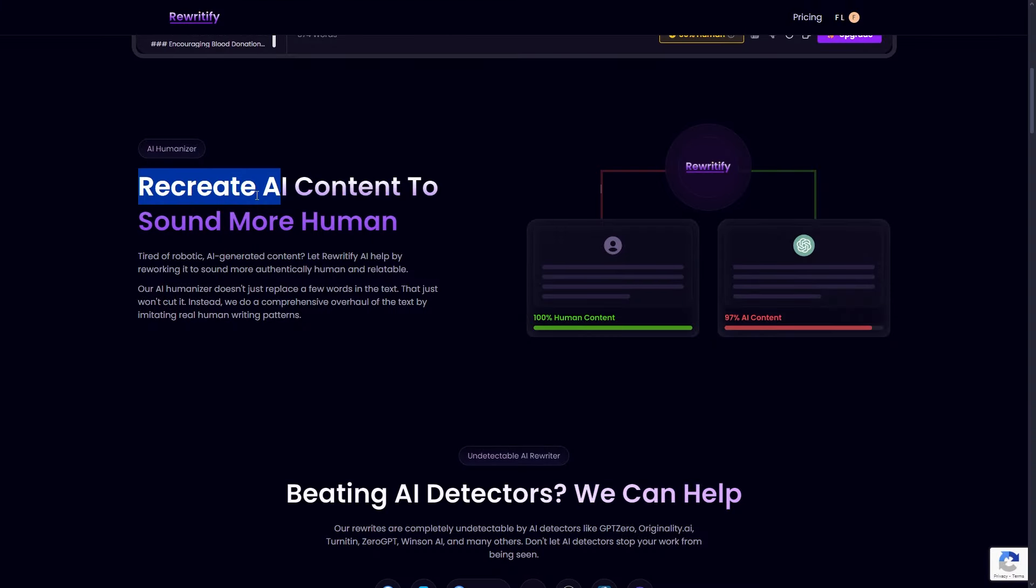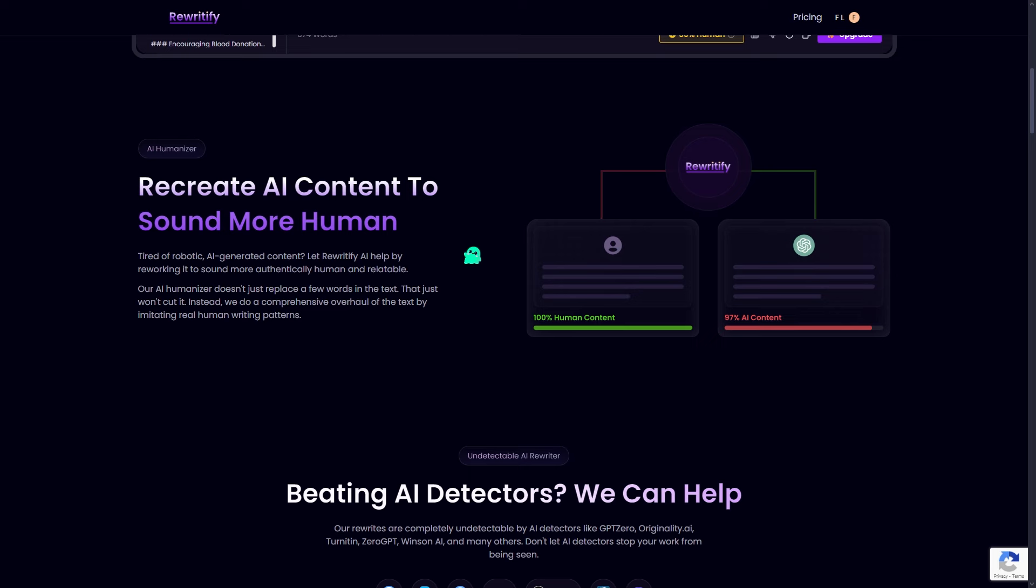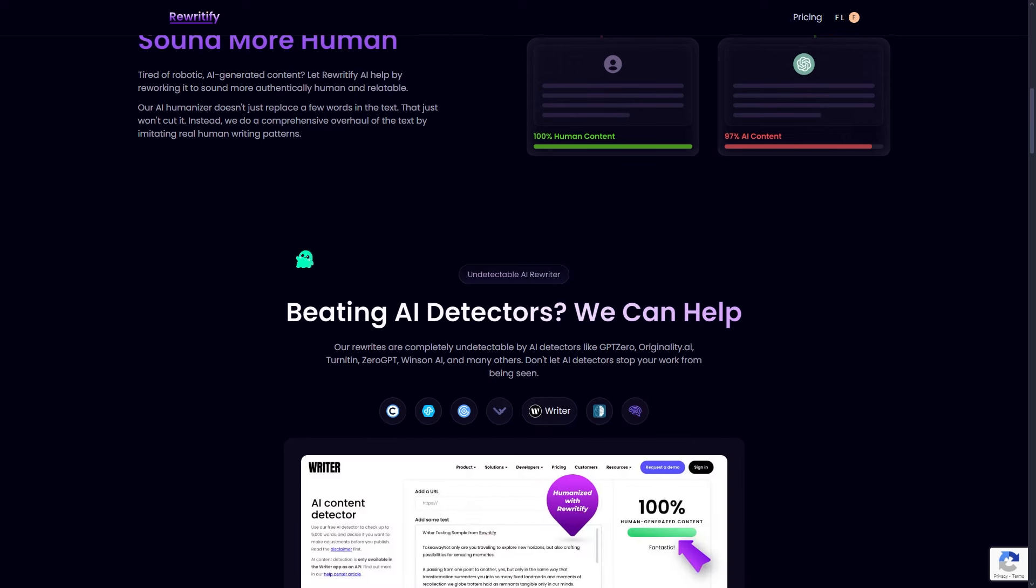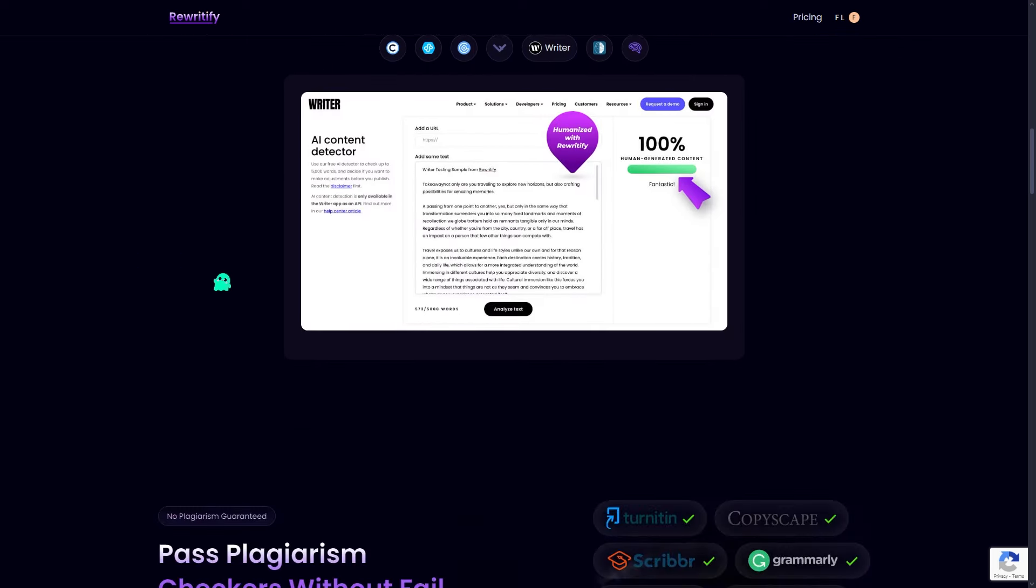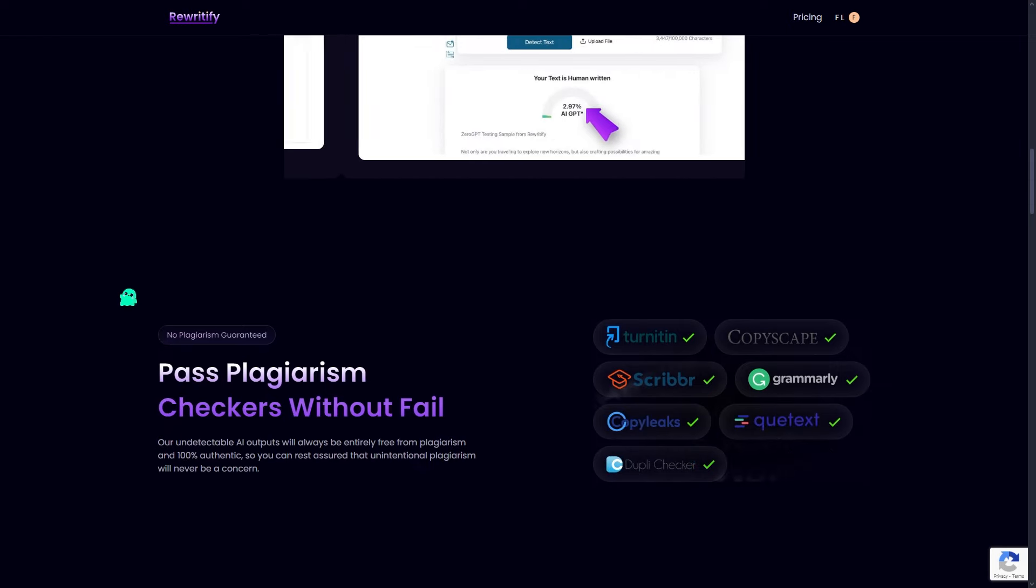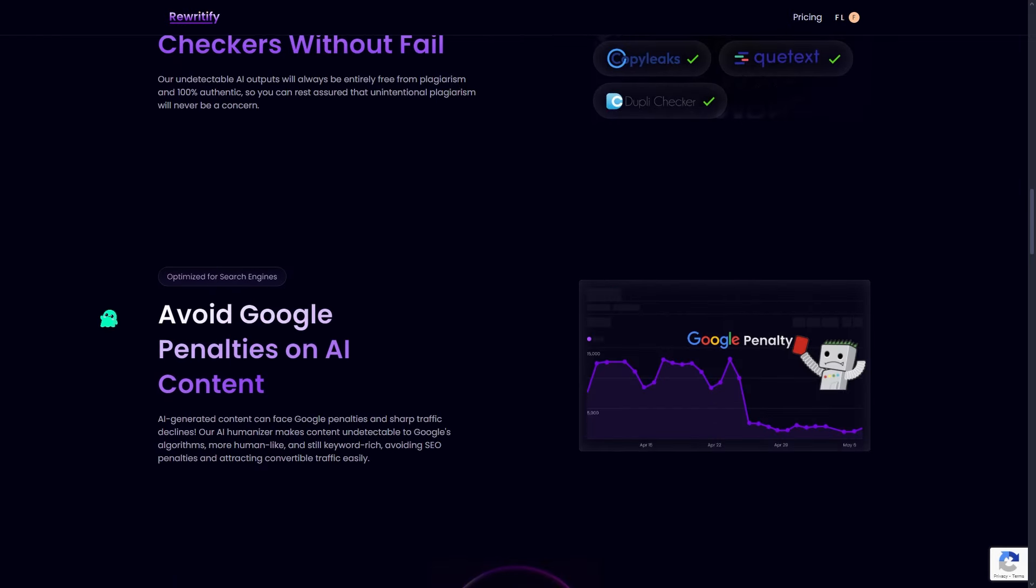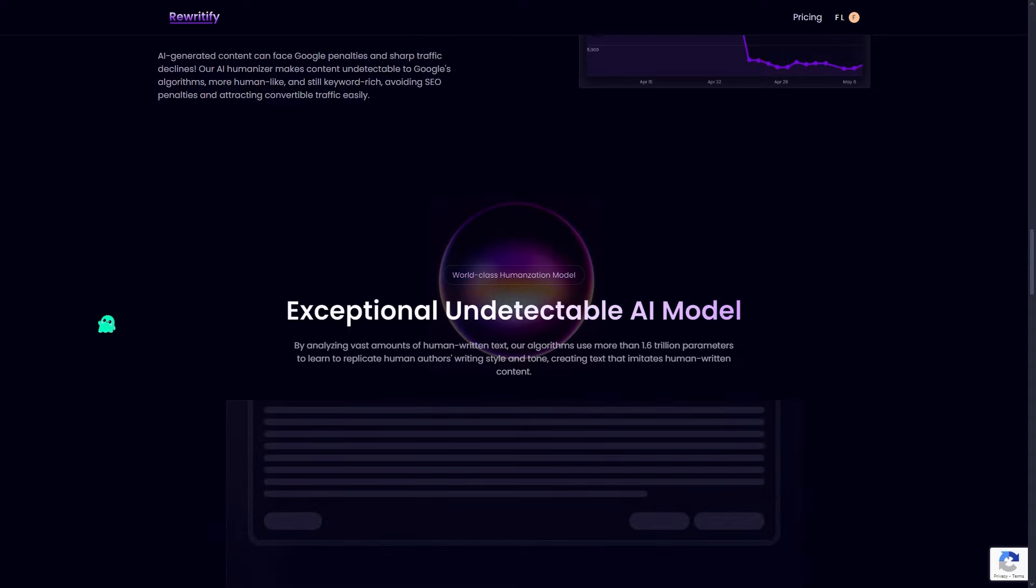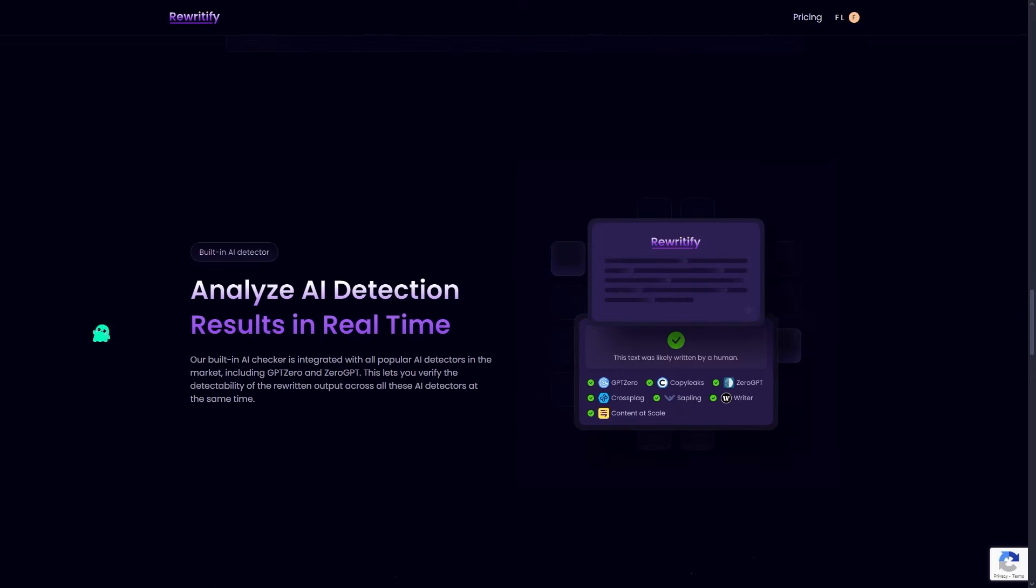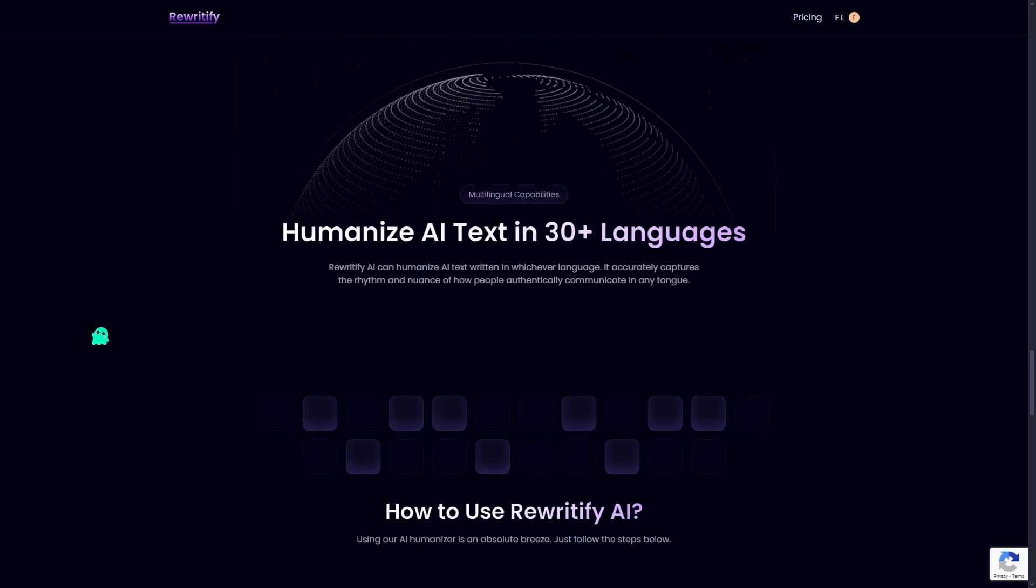That's where Rewriteify comes in. Introducing Rewriteify, the ultimate tool to humanize your AI generated content and avoid detection by those pesky AI detectors. Whether you're writing blog posts or essays, Rewriteify transforms your text into something that passes as authentic human-created content.